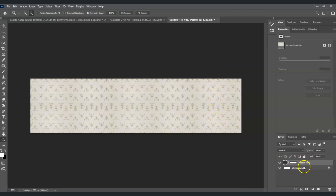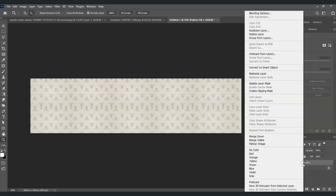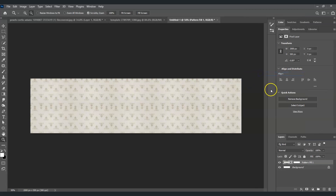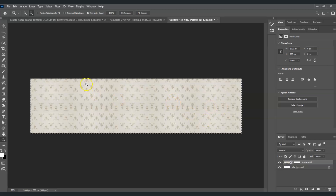Next, we need to rasterize the pattern fill layer so we can copy the image. Right-click on the pattern fill layer and choose Rasterize Layer. Then press Ctrl and click on the layer thumbnail to load the selection, and copy it by pressing Ctrl+C.